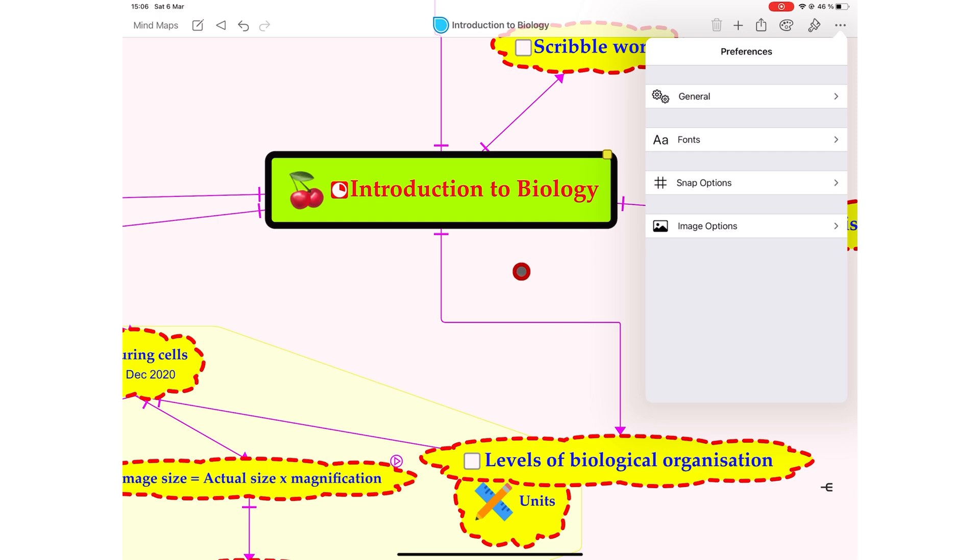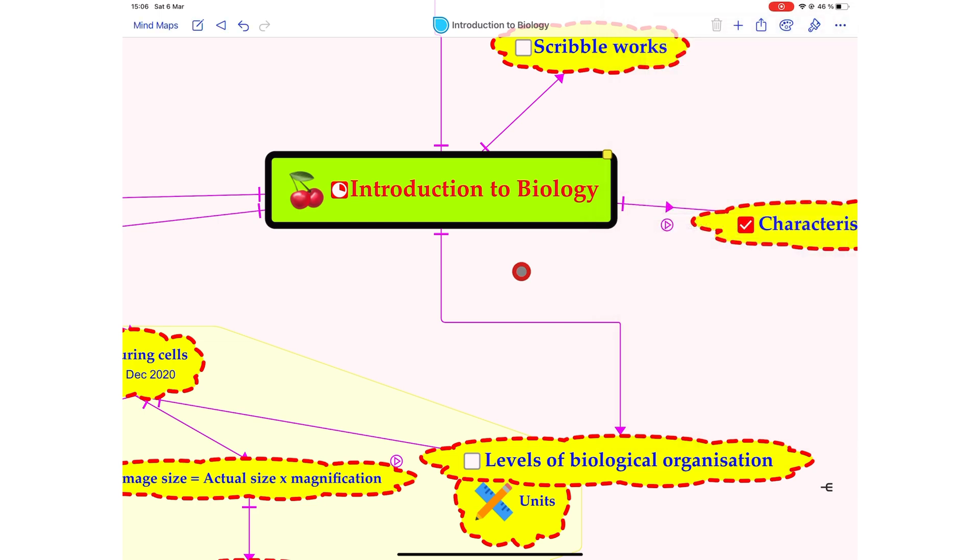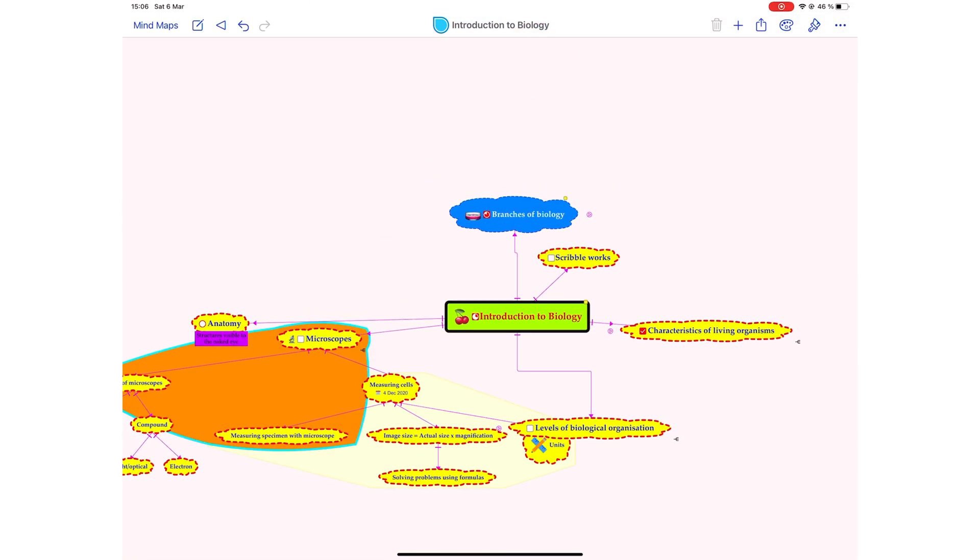Simple Mind Pro packs in a lot of impressive features and definitely gives you the best value for your money. We wish they did a collaboration feature though because collaboration is a big way we work now in 2021.